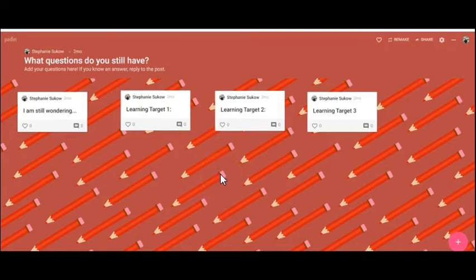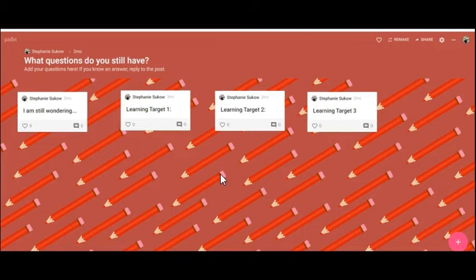What's great about Padlet is it can be accessed anywhere at any time. So your students, whatever time they're reviewing, they'll be able to find resources, whether it's resources that you've built for them or resources that they create themselves.